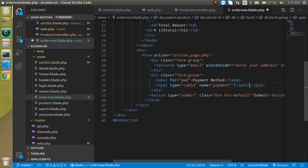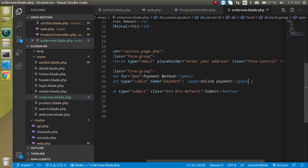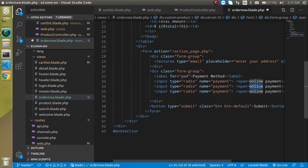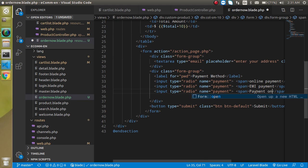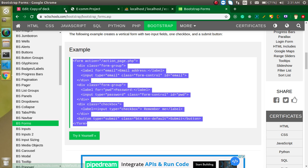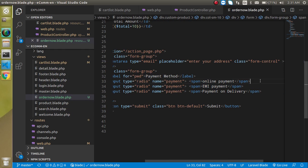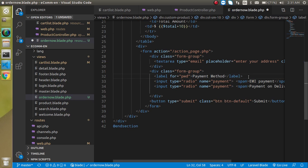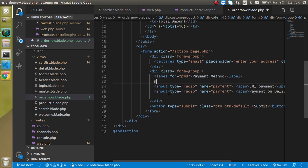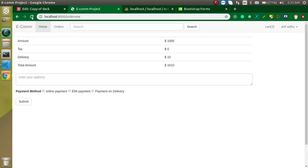We'll use radio inputs here — the name can be 'payment'. Let's add a span with 'Online Payment', then add more options like EMI and 'Payment on Delivery'. Now let's see what we're getting. That looks okay, but we can add some line breaks or wrap these options in a p tag.